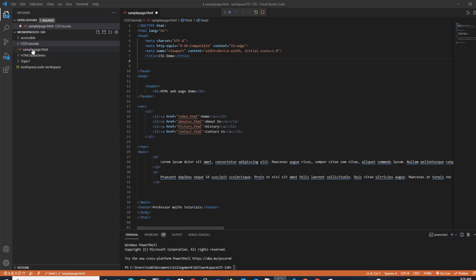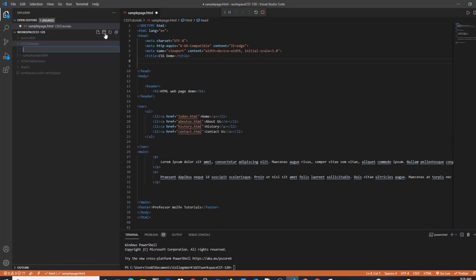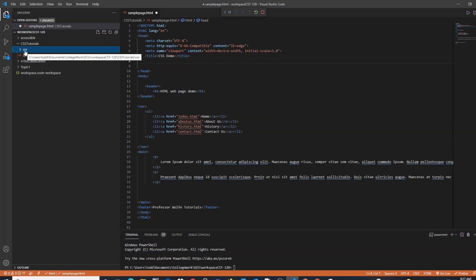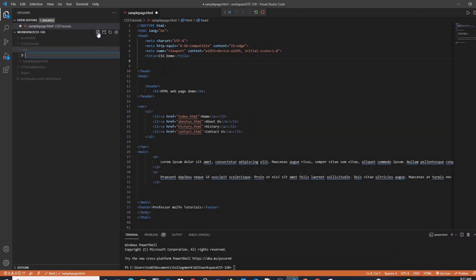In my project folder, I'm going to create a new folder where I'm going to keep my CSS files for organization and site structure purposes. I'll create a new folder called CSS so it's easy to tell what to expect in that folder. I'm then going to create a new file inside of that folder and call it styles.css, as this will be my website style sheet.